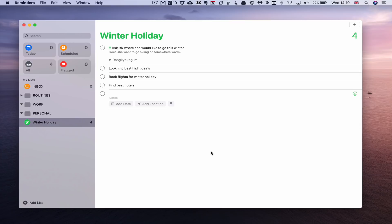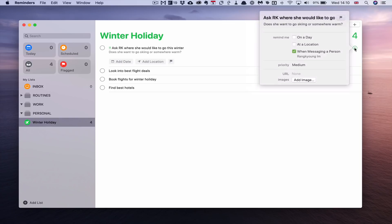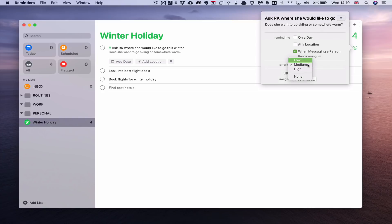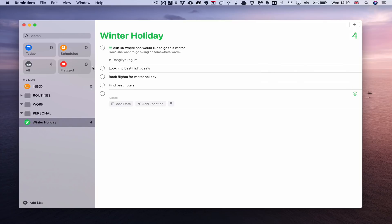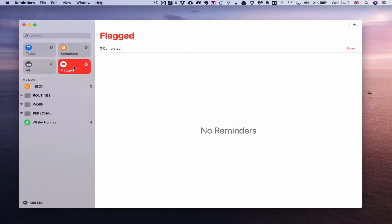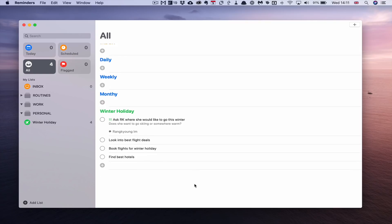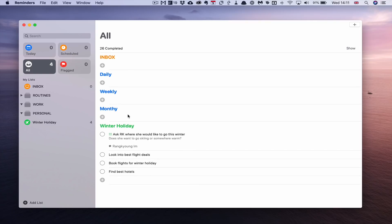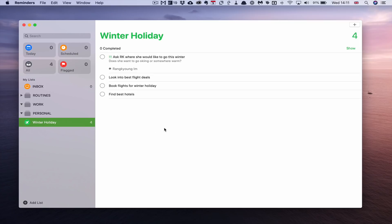The task now shows the notes underneath it in the list. The two green flags indicate priority. I tested changing it to high priority to see if it would appear in the Flagged smart filter — it wasn't showing there, something to note. Going back to My Lists, you can see all the smart filter views. Let's return to Personal and Winter Holiday — that's basically how you set up a project in Reminders.